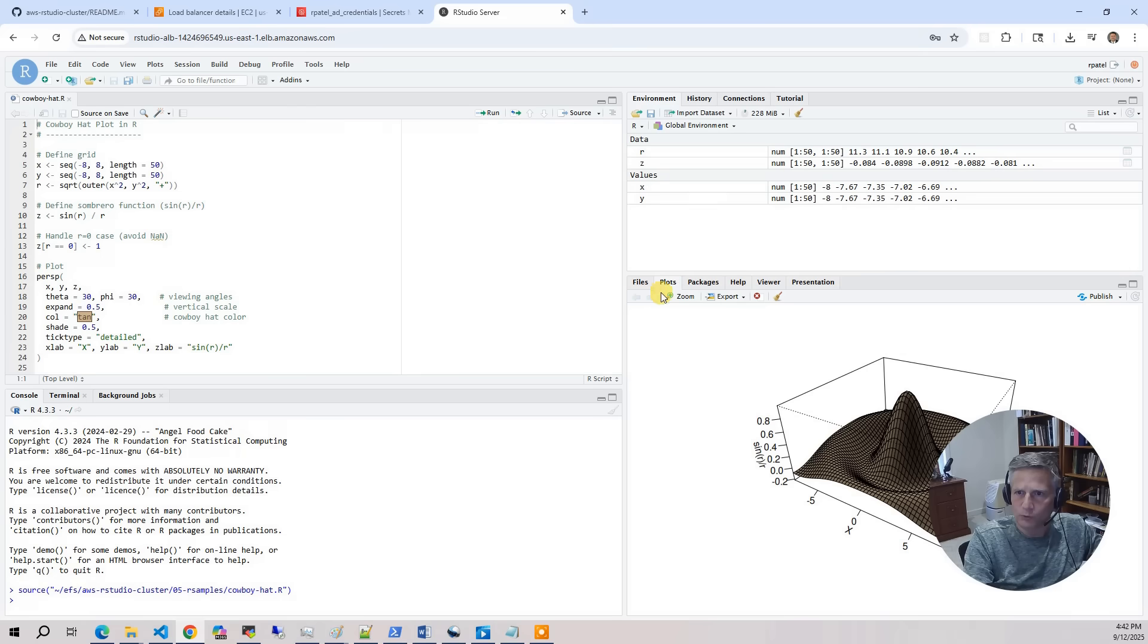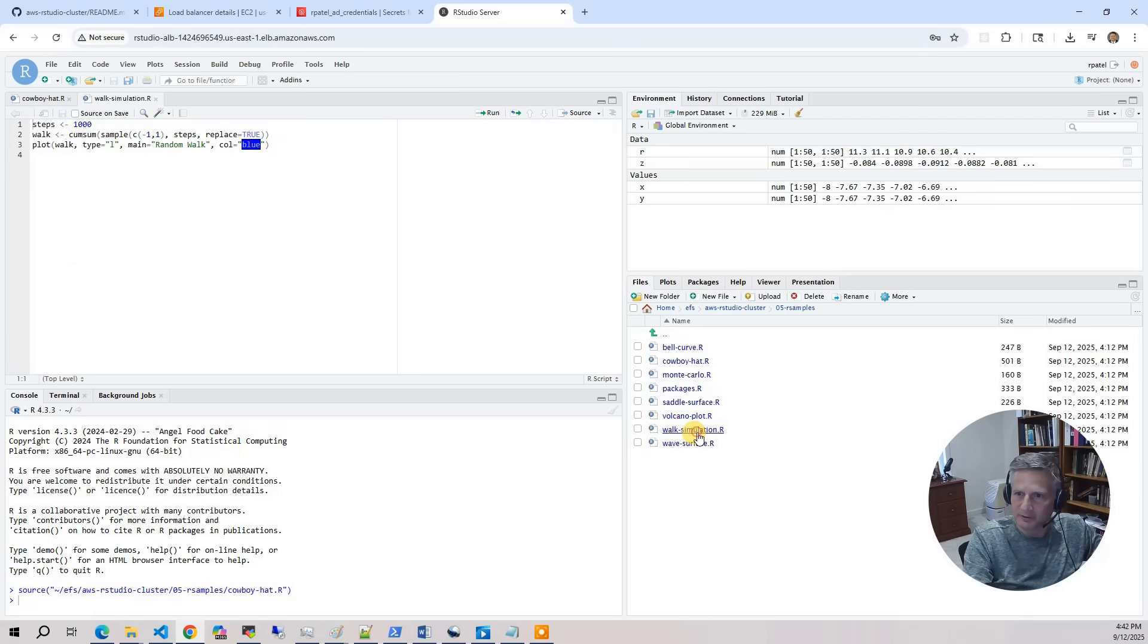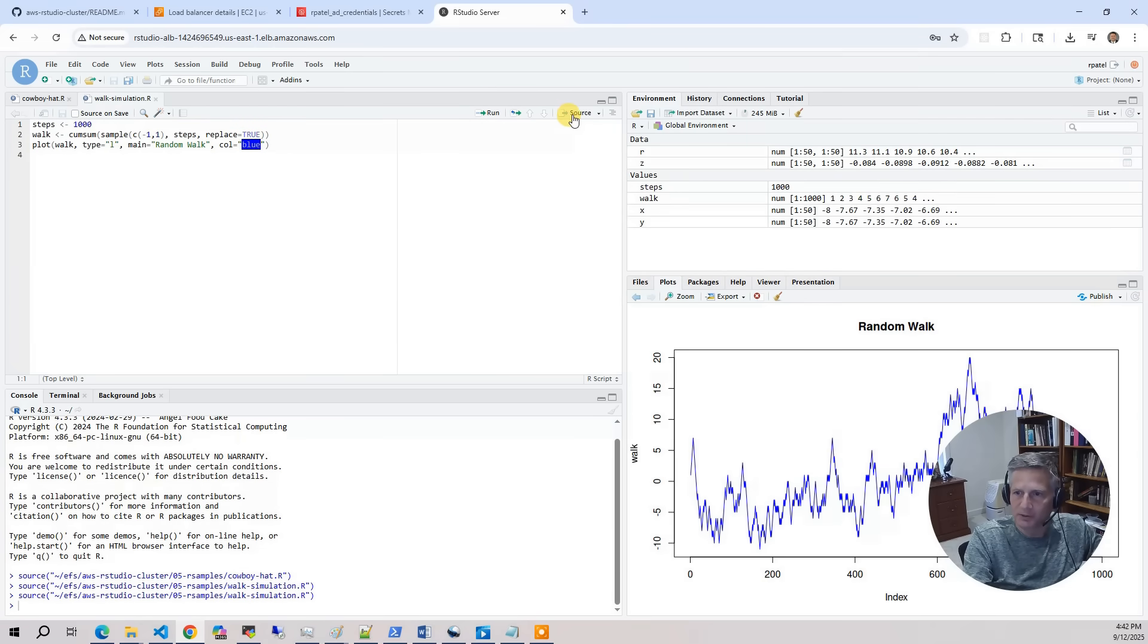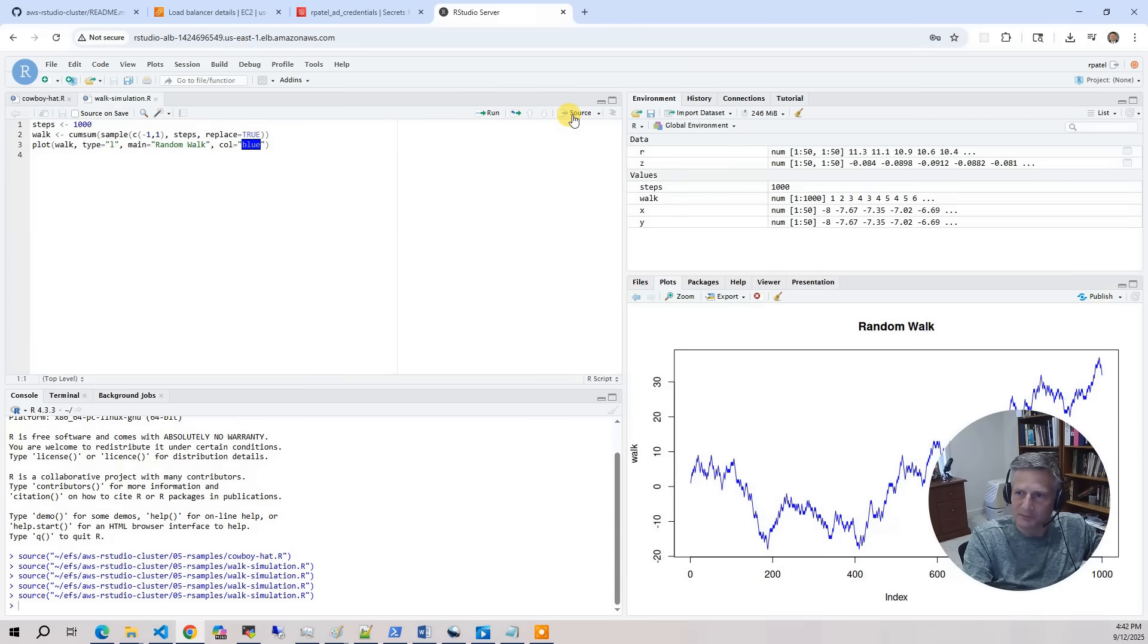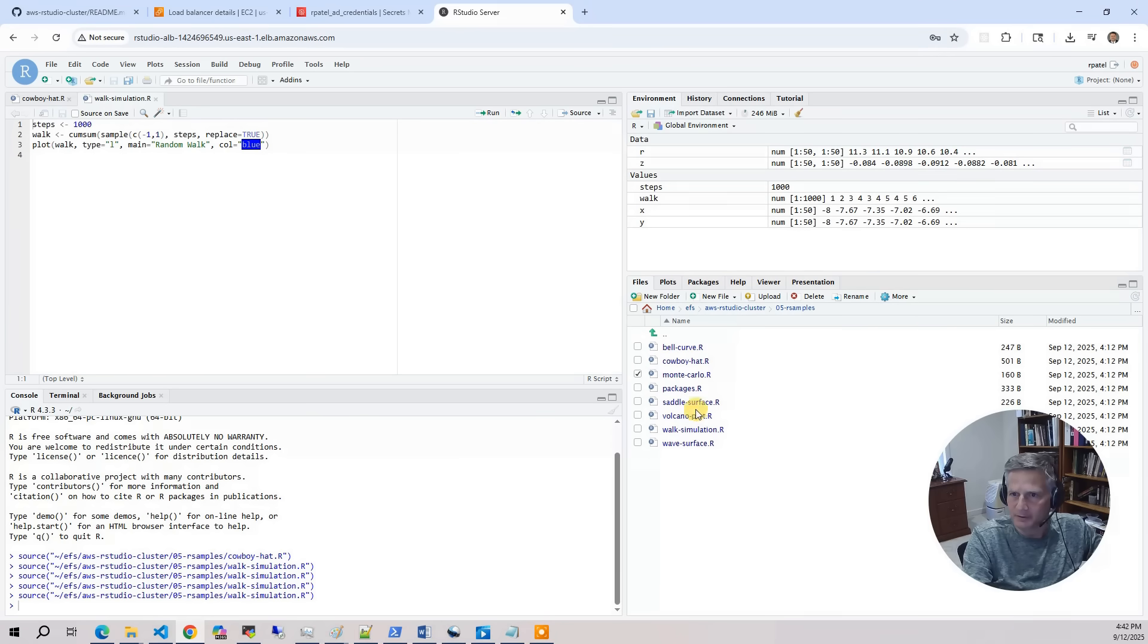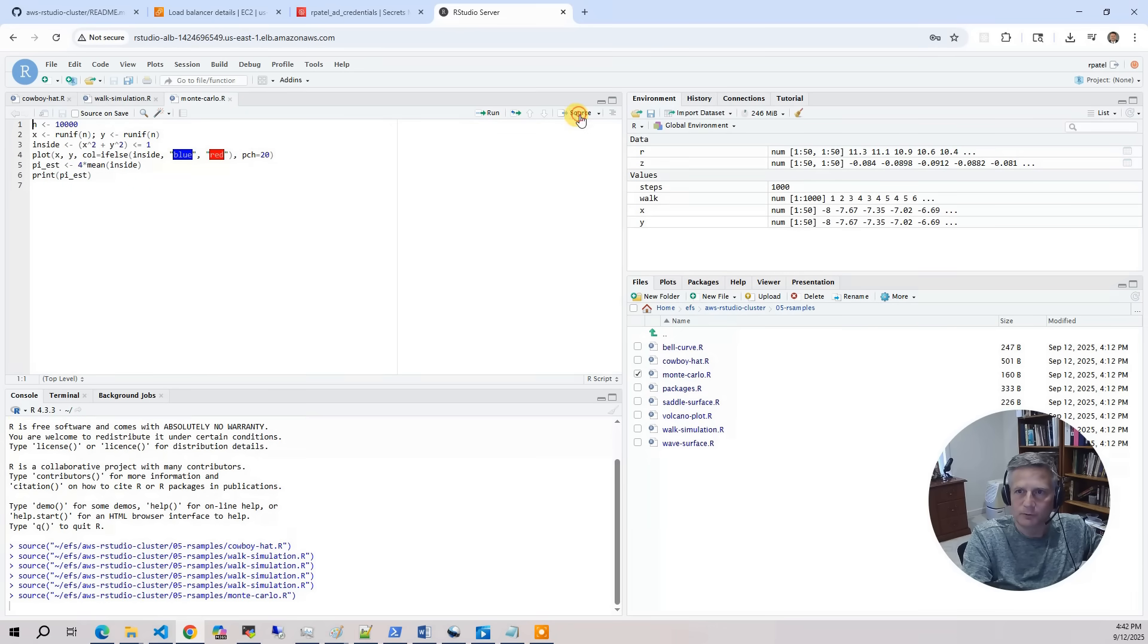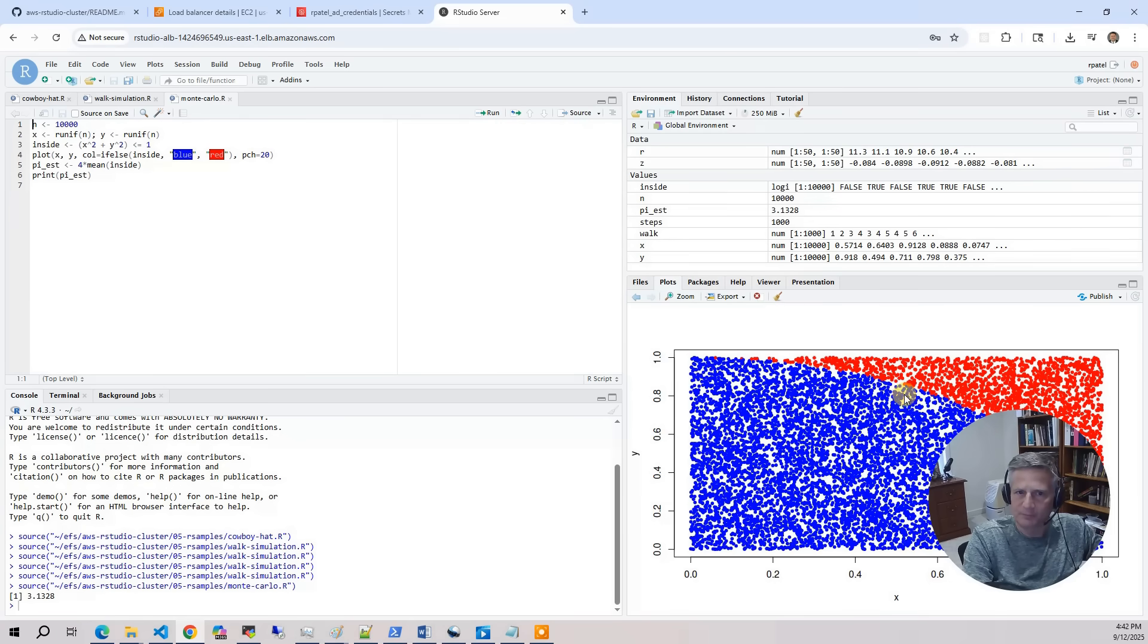There's also files. We've got a walk simulation. Run that. Every time you run it, you get different values. Then what else do we have in here? We've got Harlow. I'll run that. Click on that. Click on source. And it's going to run. So those are just sort of basic R programs that you can run.